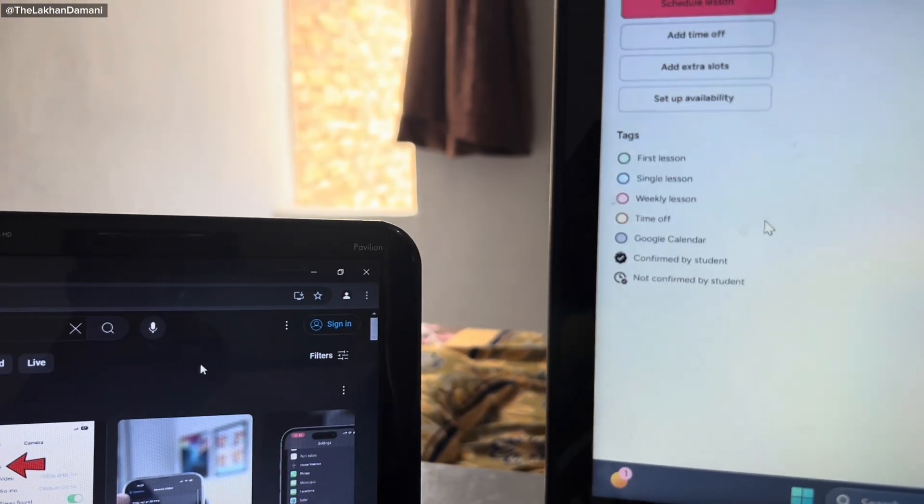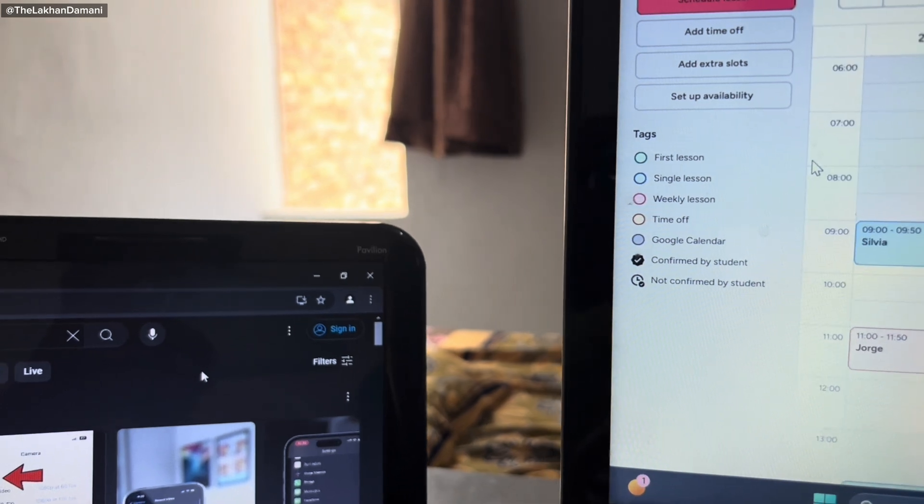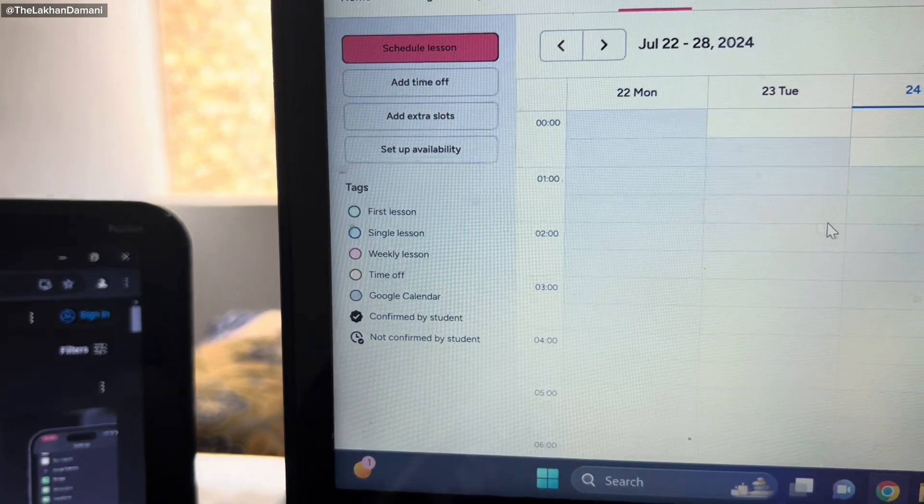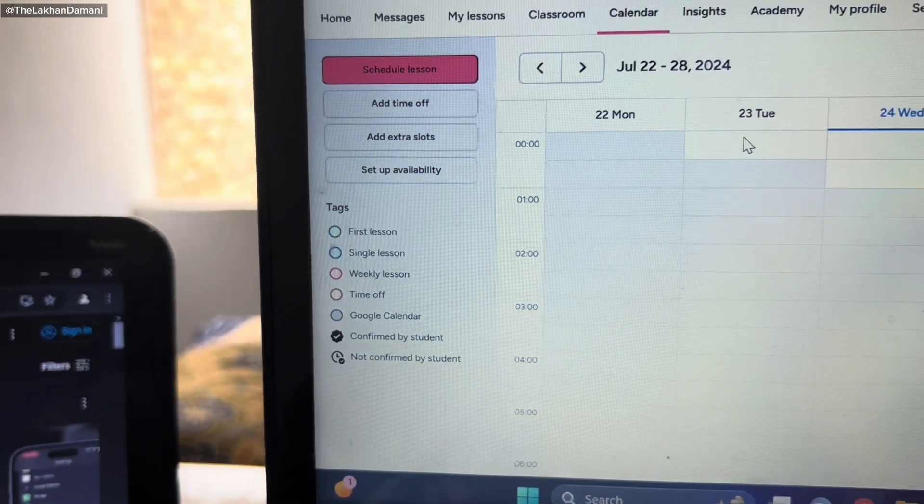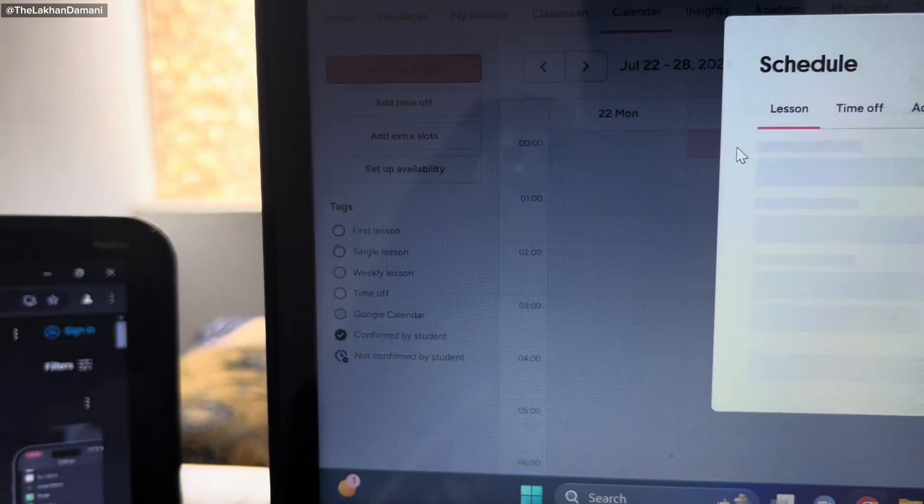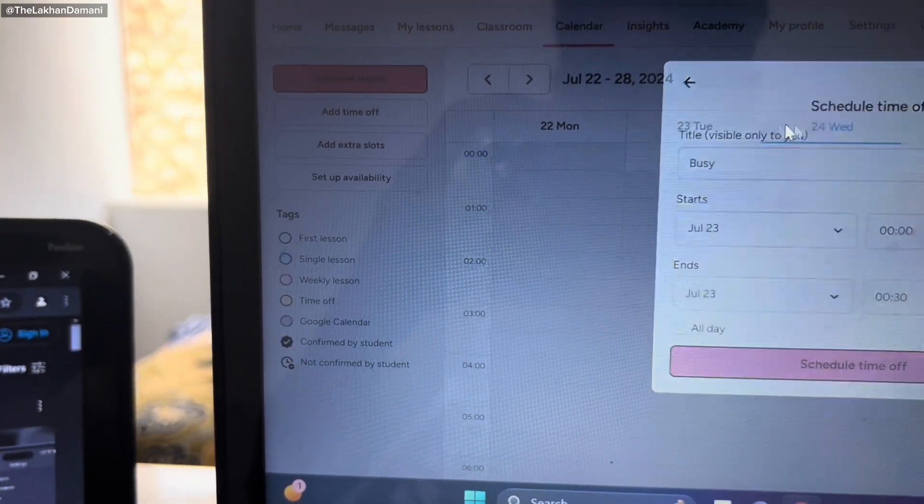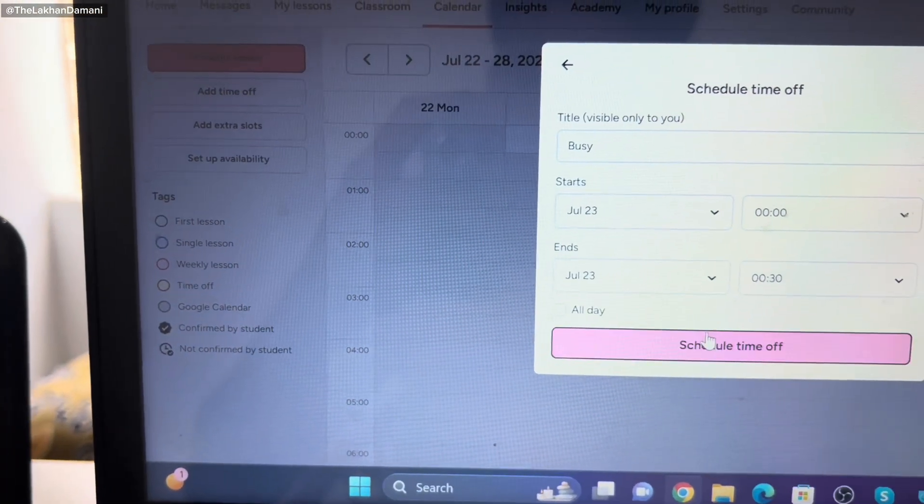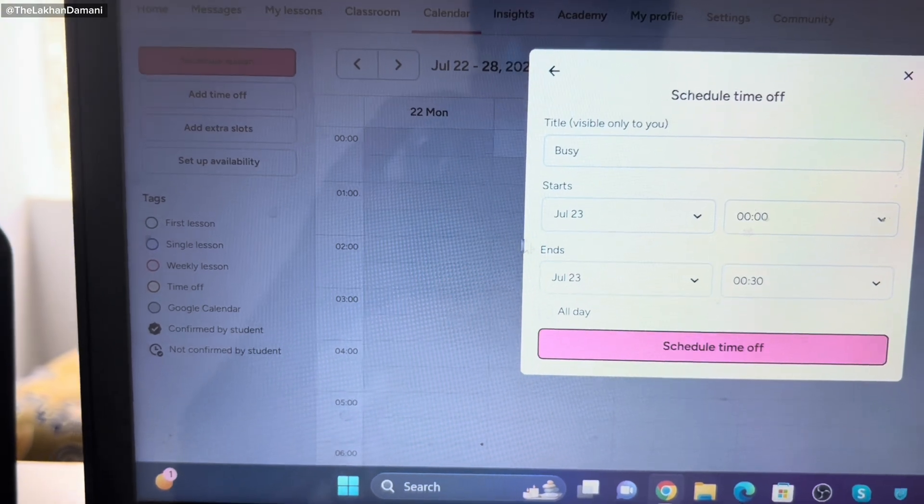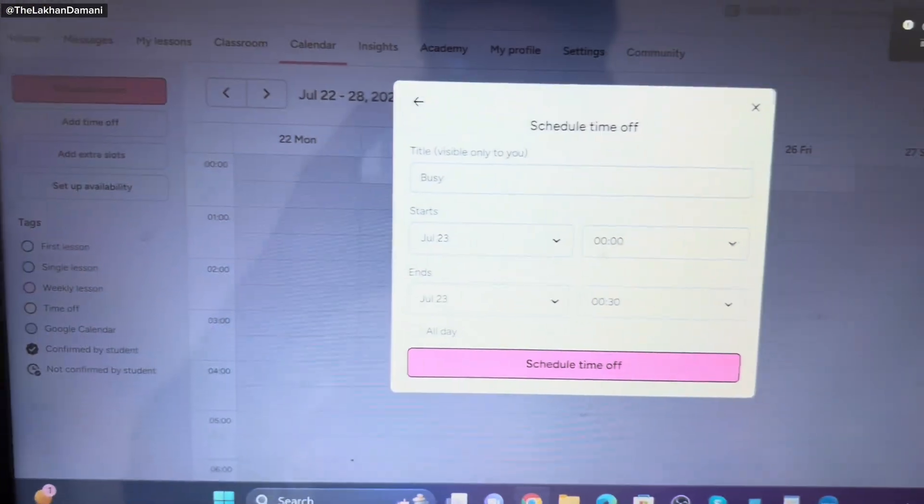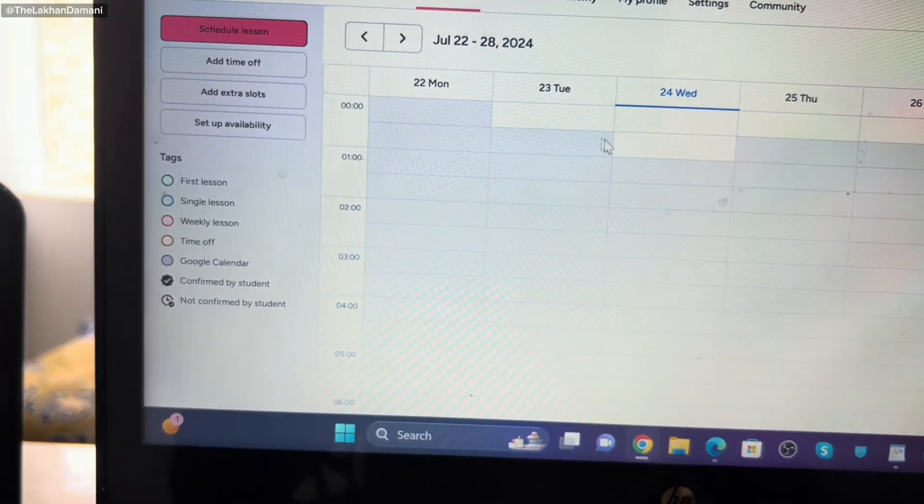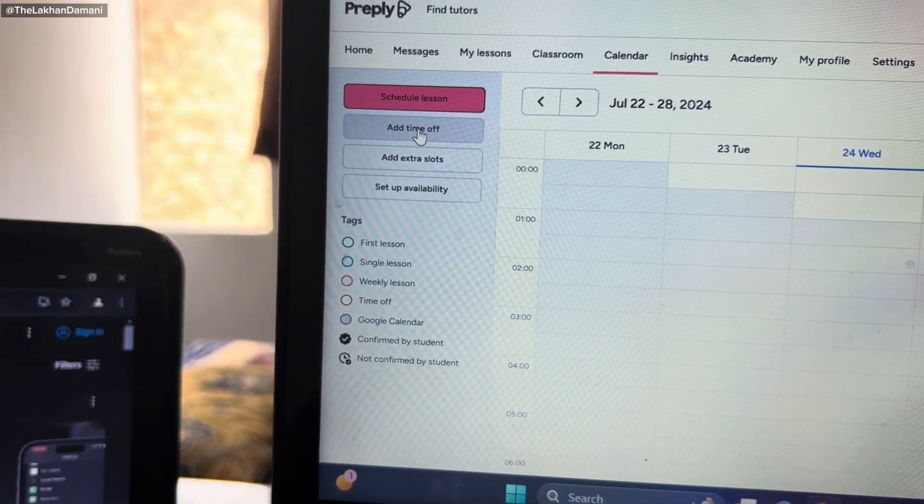Now I'm going to show you more. For example, suppose you're going to block this hour. You have to simply click this button, and now you're going to select this time off. Simply select time off. This is going to be blocked.